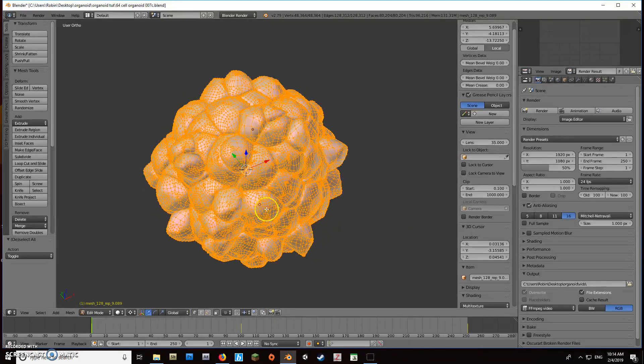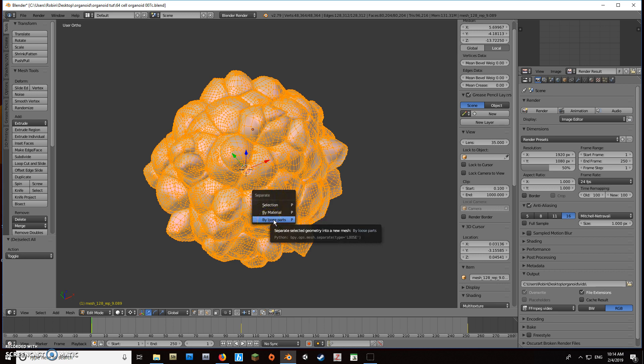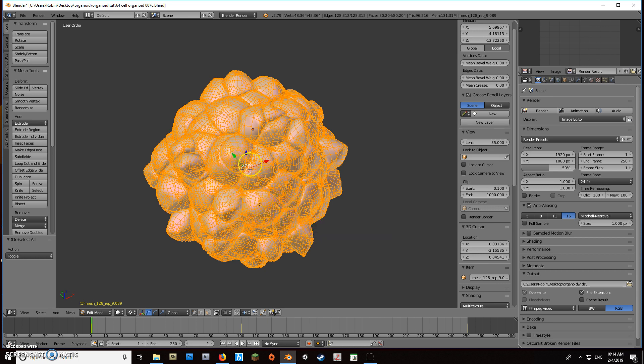Then we'll separate by loose parts. You can also separate by selection or material, which is handy—if you assign everything a unique material, you could separate it that way too.